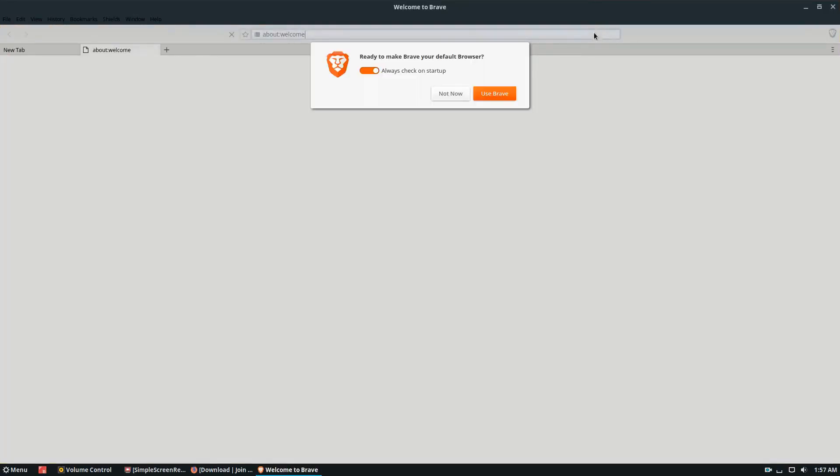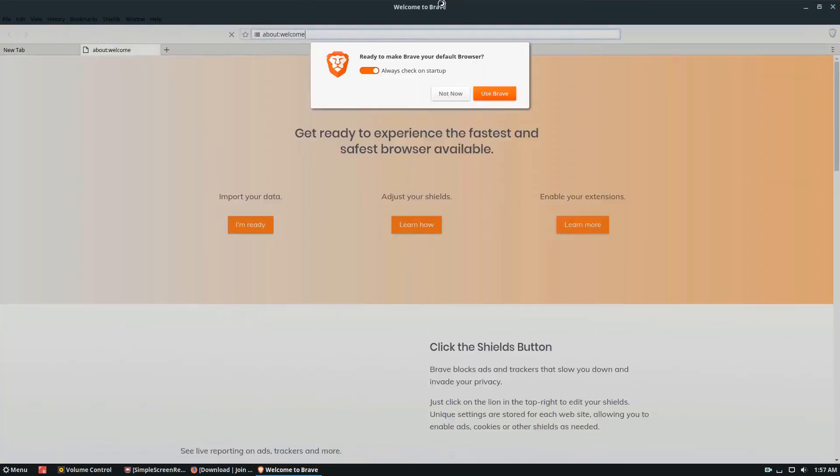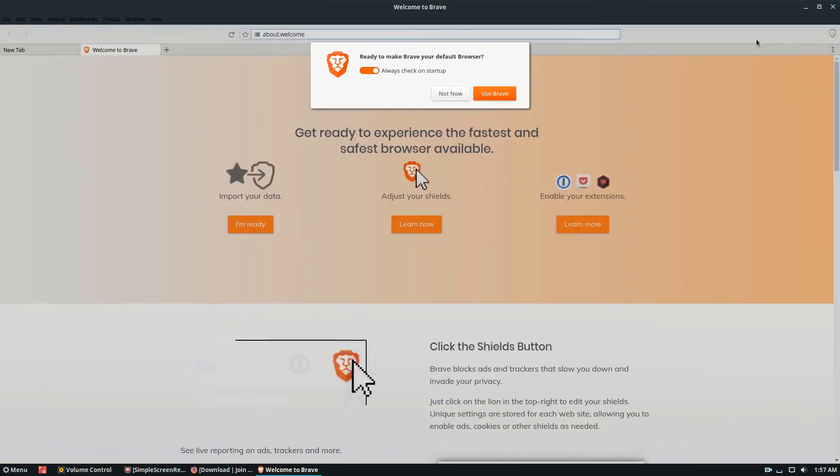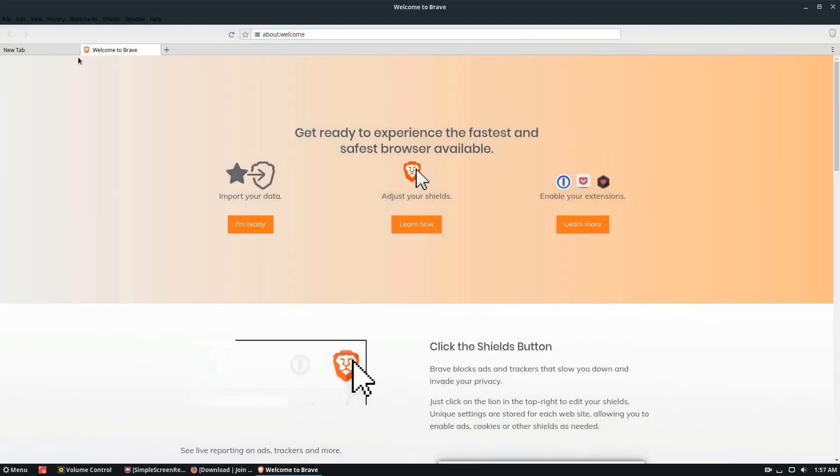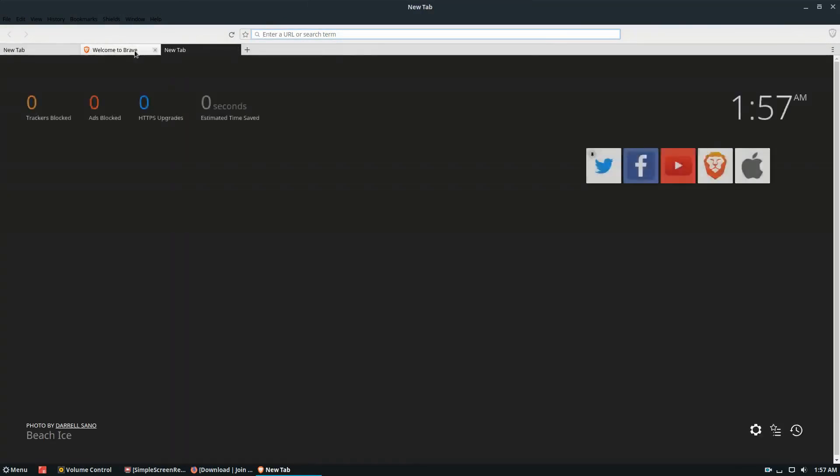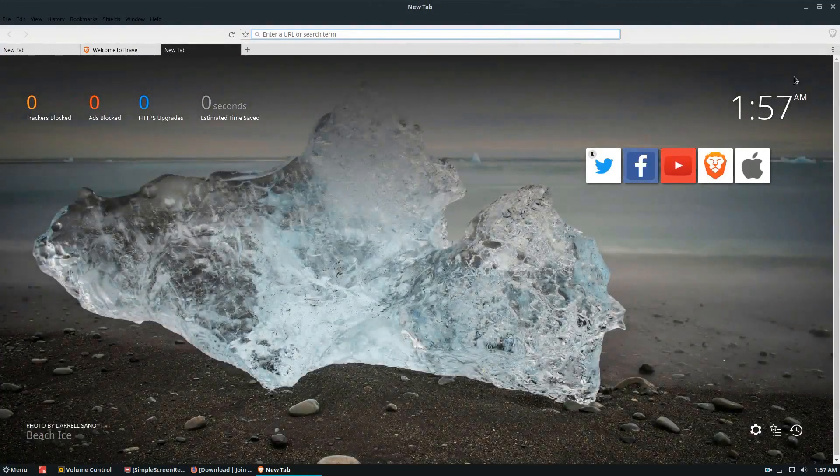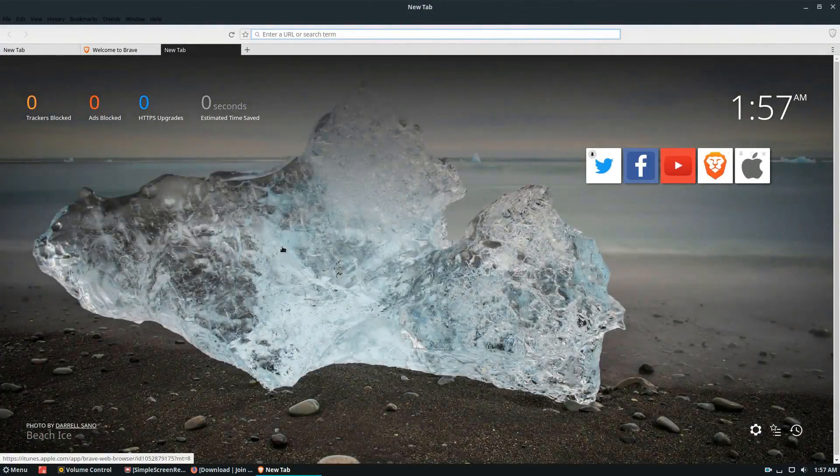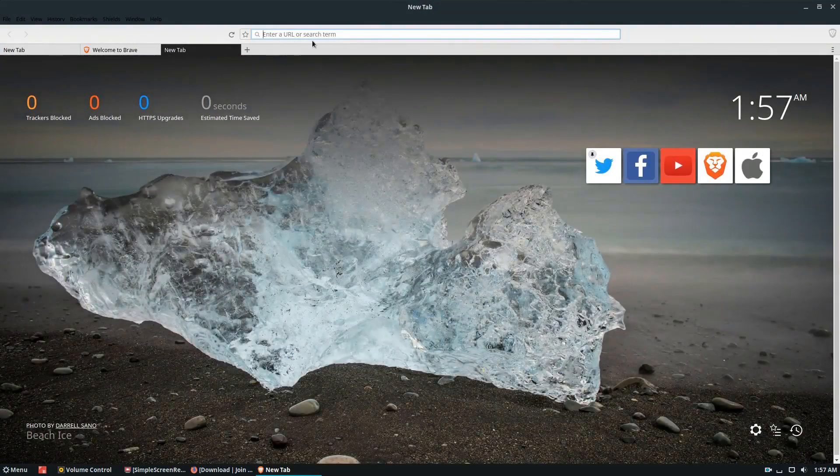Once you open that, you open the Snap up, everything will look like this. You can click Use Brave if you want to make it the default. And you can go through and check out the browser. It's a very fast browser.